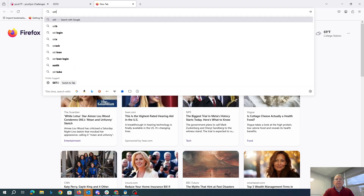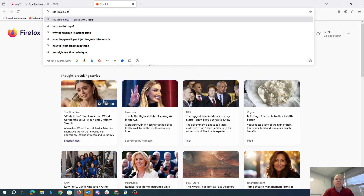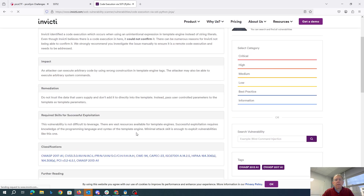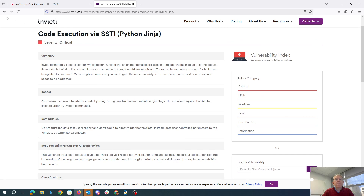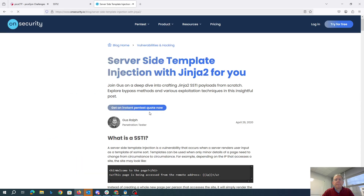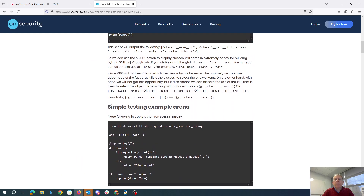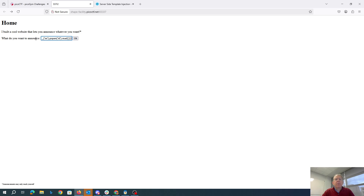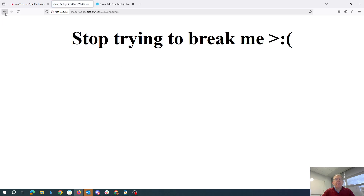Let's go back and look up SSTi Jinja injection. So let's try maybe this one. Here we go. So last time we used this payload right here. Basically we were going to import OS and call popen with ID, figure out who we were.